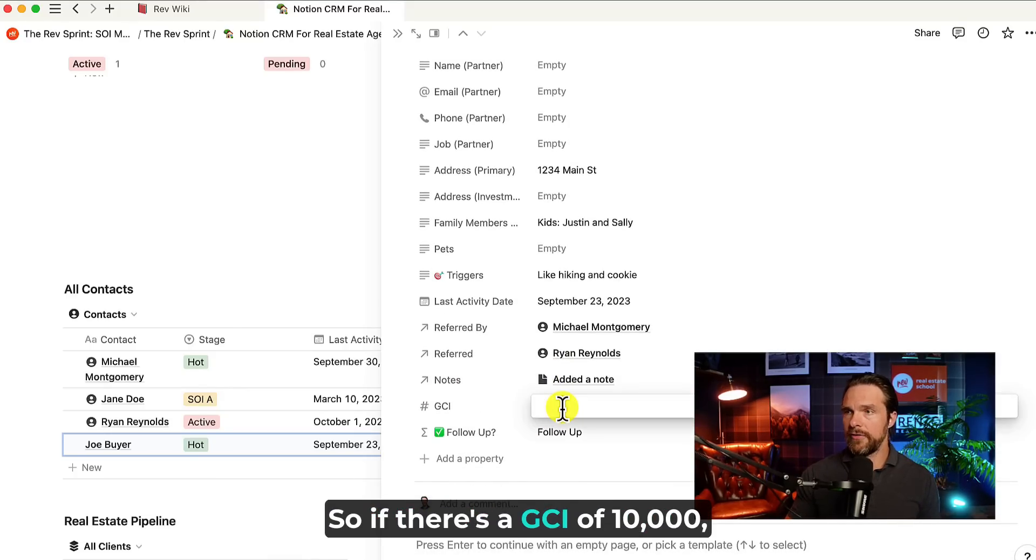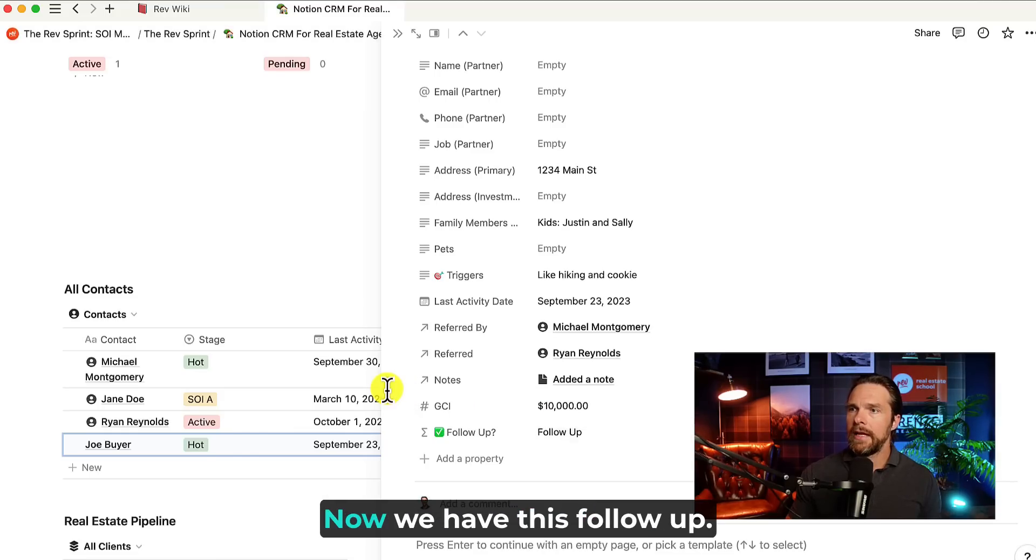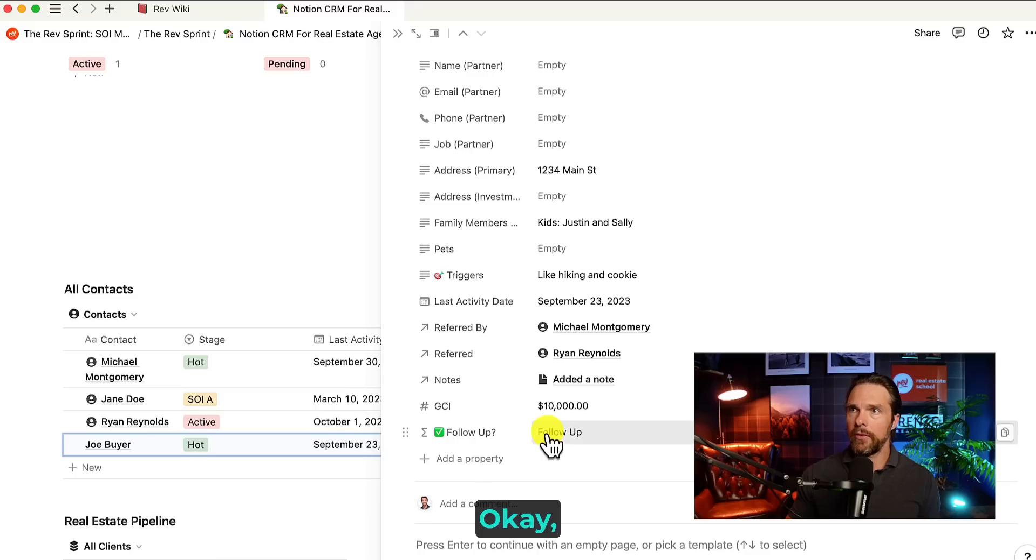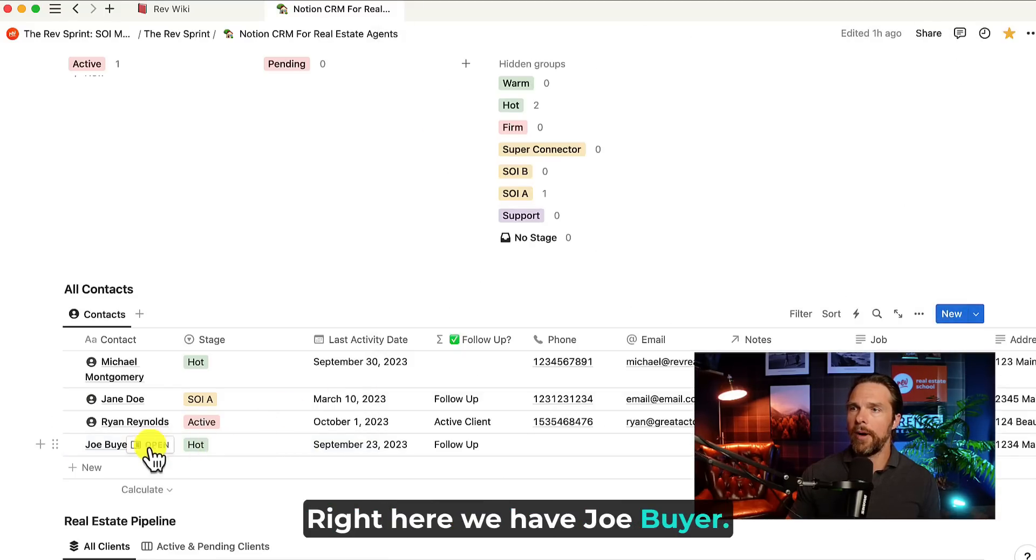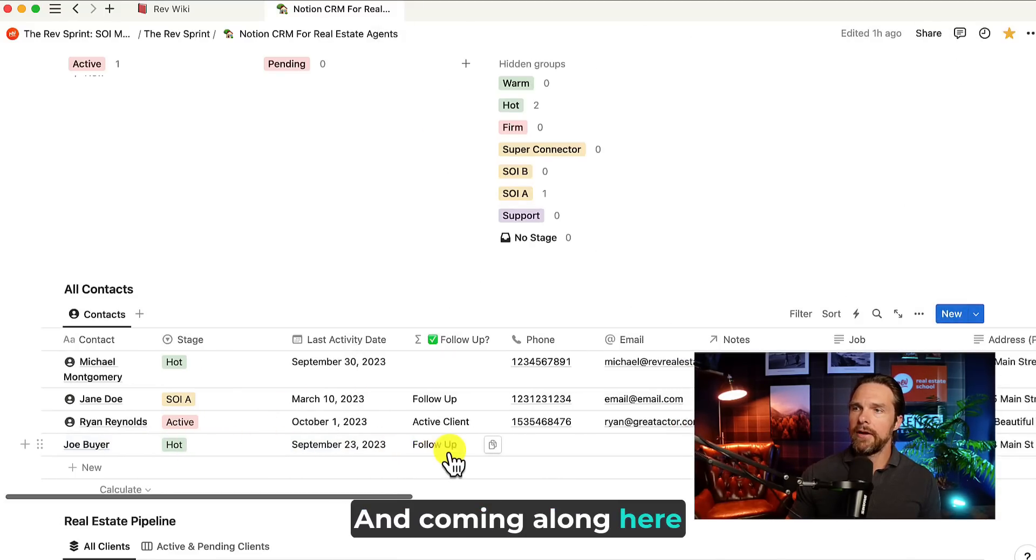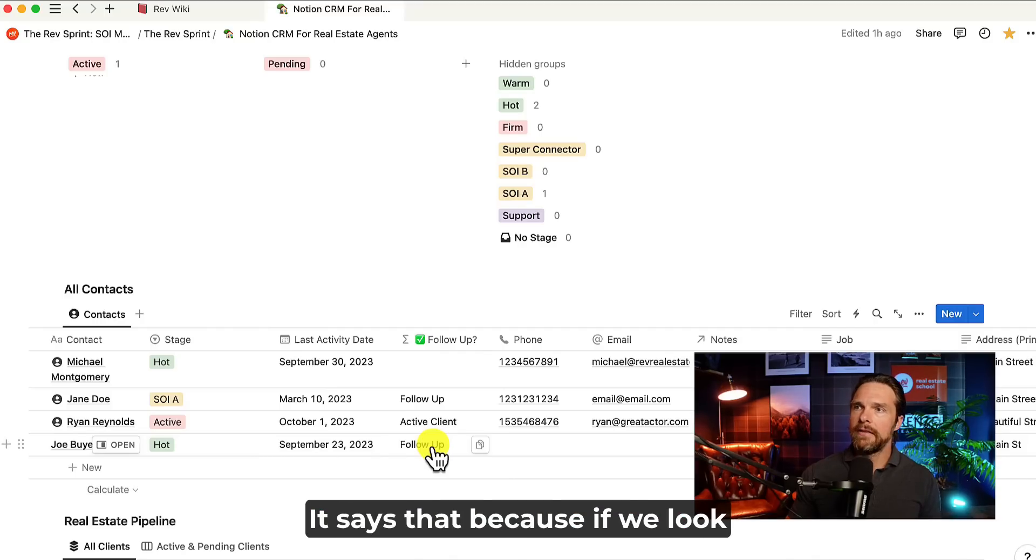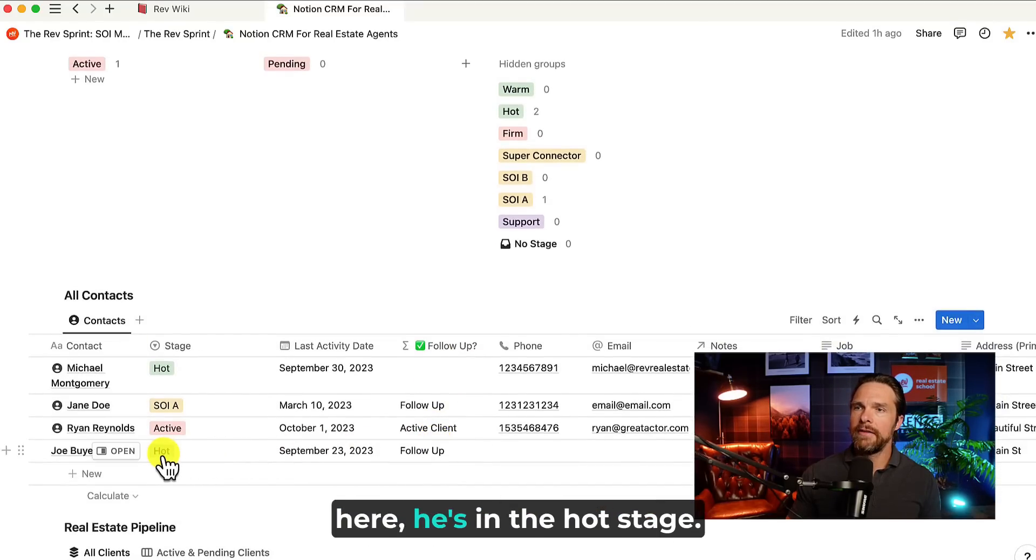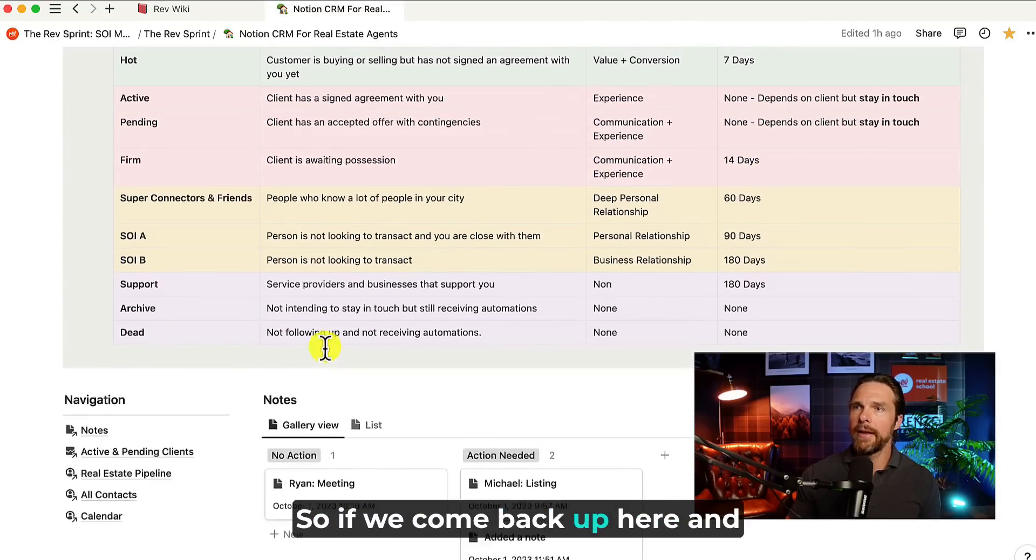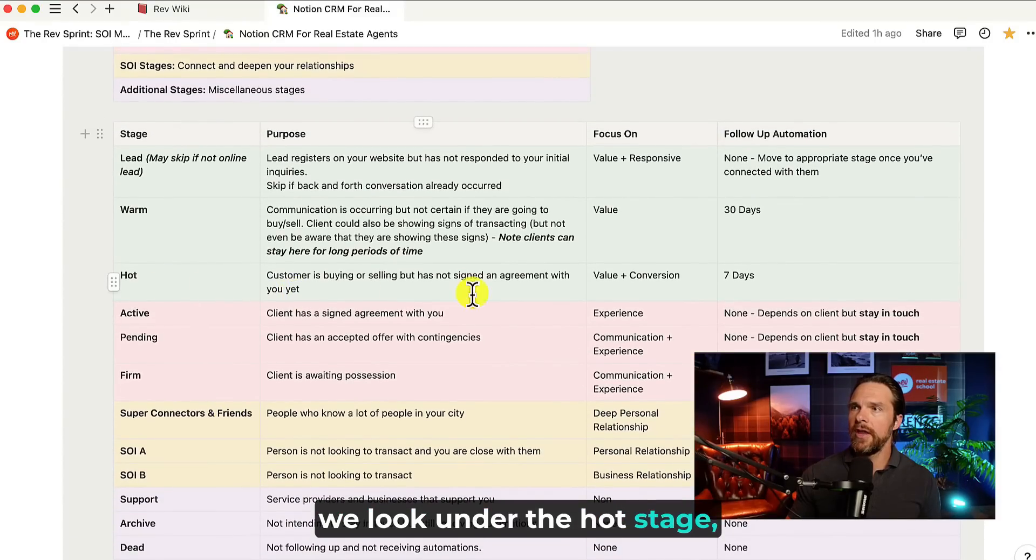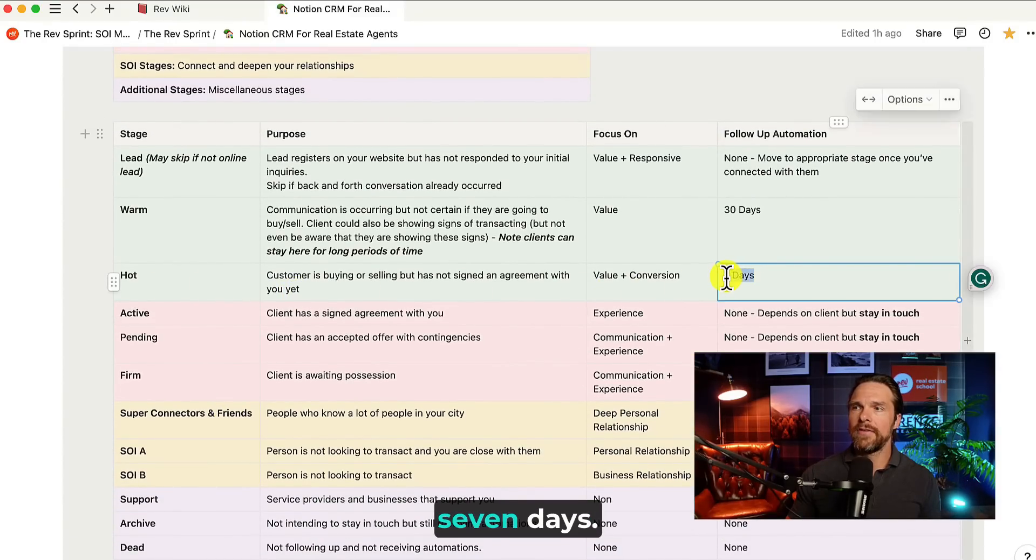Now we have this follow-up. We do not have to do anything for this. So let's go back to our main sheet right here. We have Joe Buyer. And coming along here, it says follow-up. Now, why does it say that? It says that because if we look here, he's in the hot stage. So if we come back up here and we look under the hot stage, our automation is every seven days.